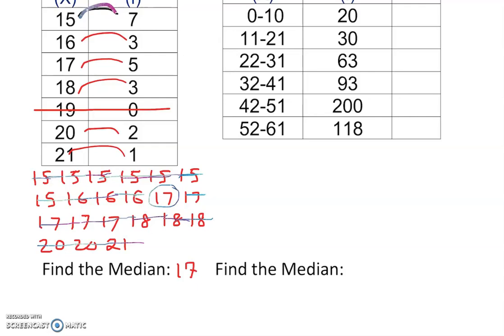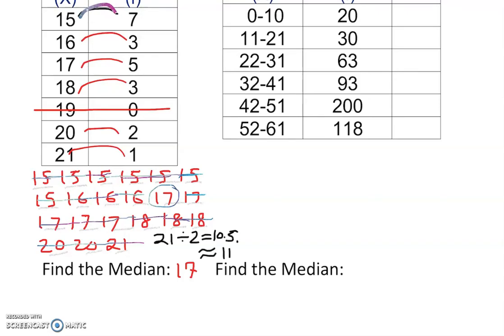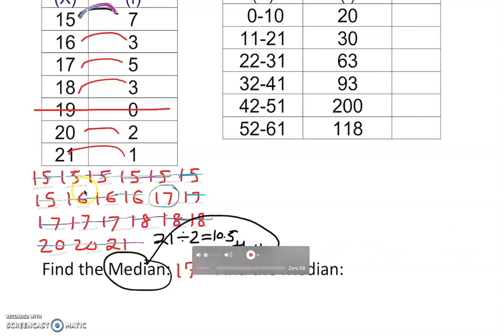Now let me show you a quicker way. Instead of crossing out, count how many numbers there are — 1 through 21. So 21 divided by 2 is 10.5, meaning approximately the 11th number is the median. Check it: count 1, 2, 3... the 11th number is the median. That's a quicker way to find it — it's halfway in the middle.